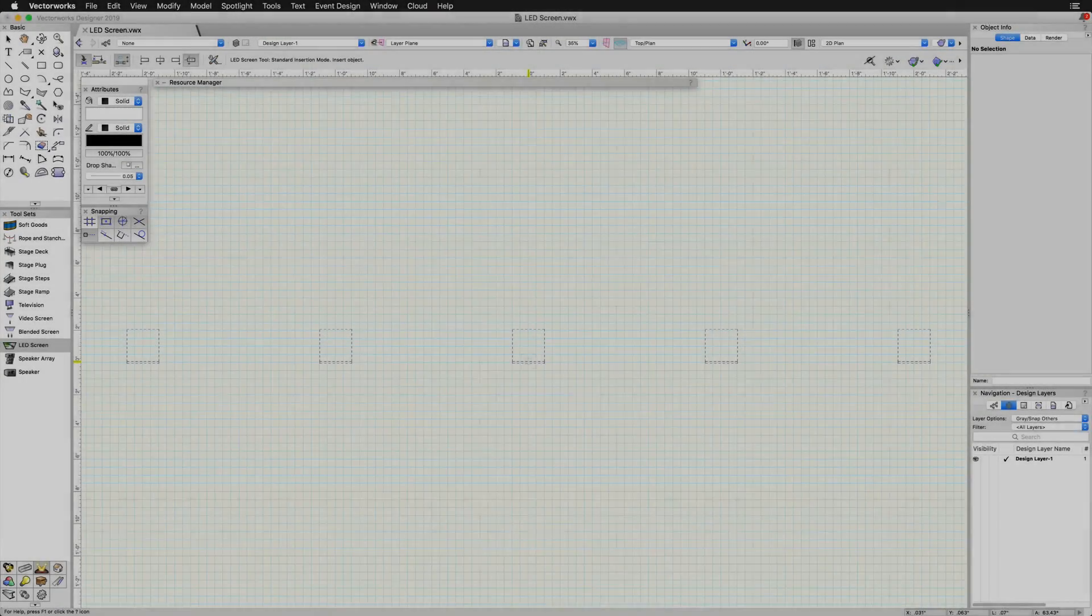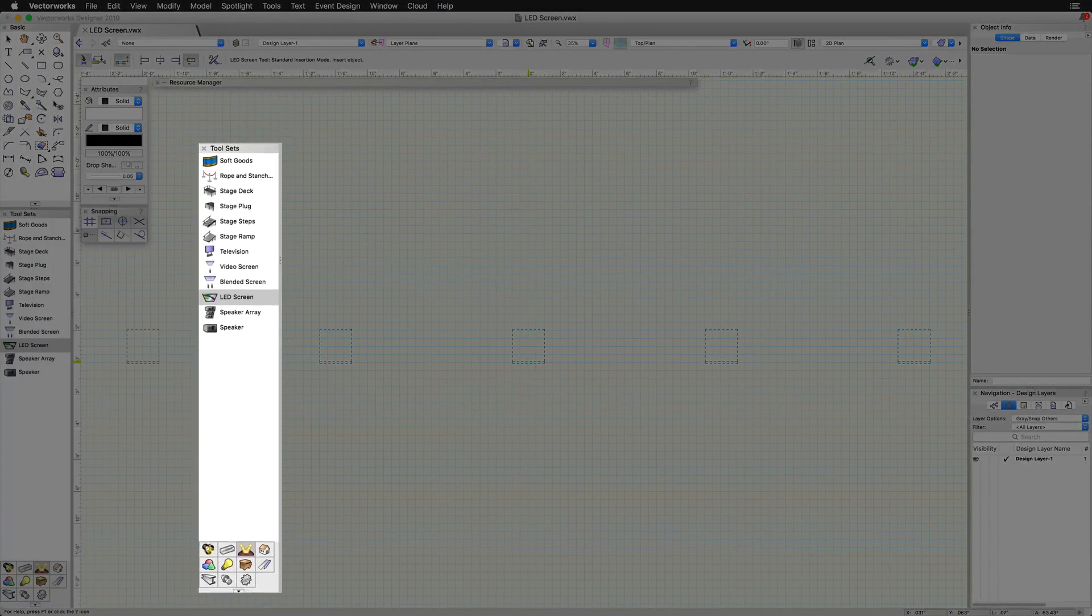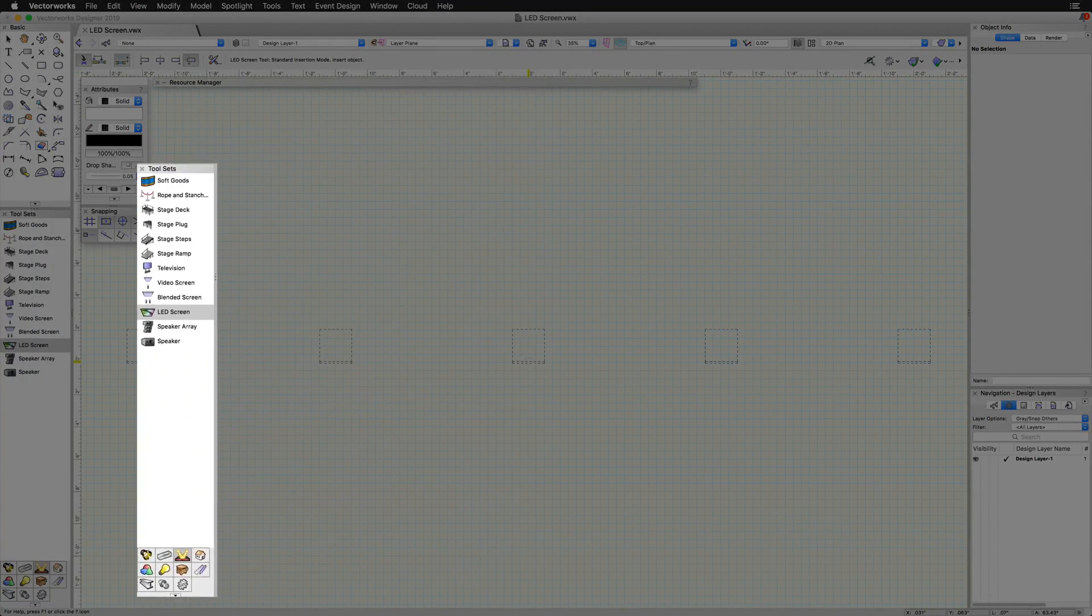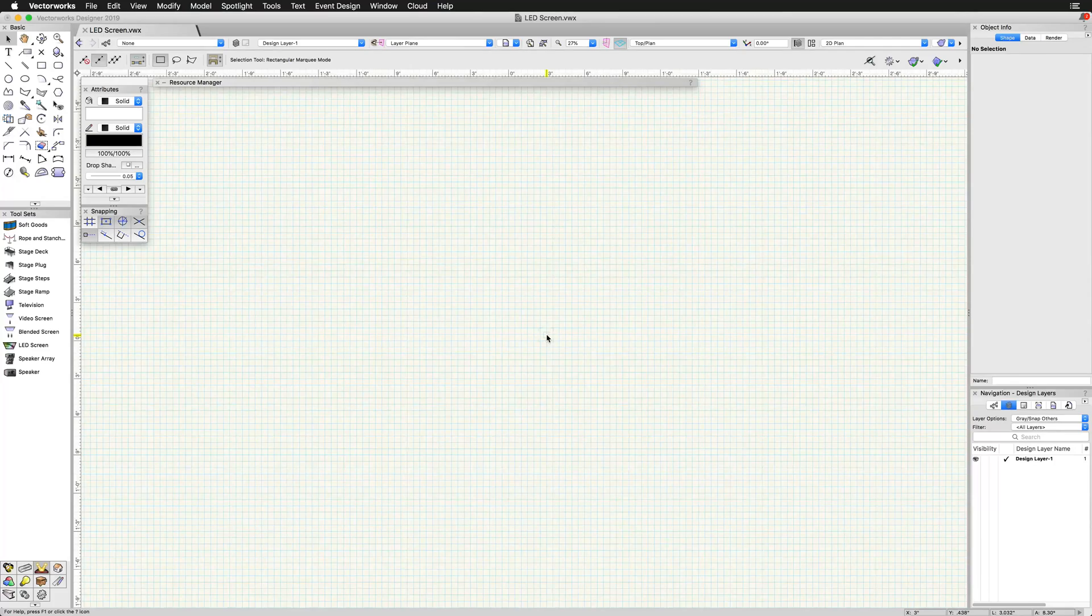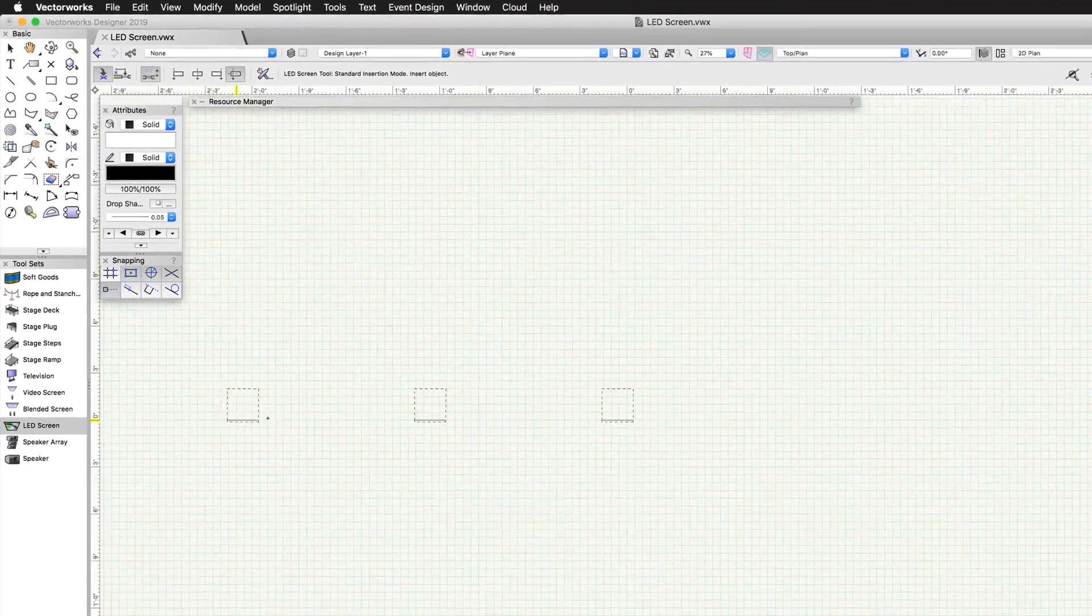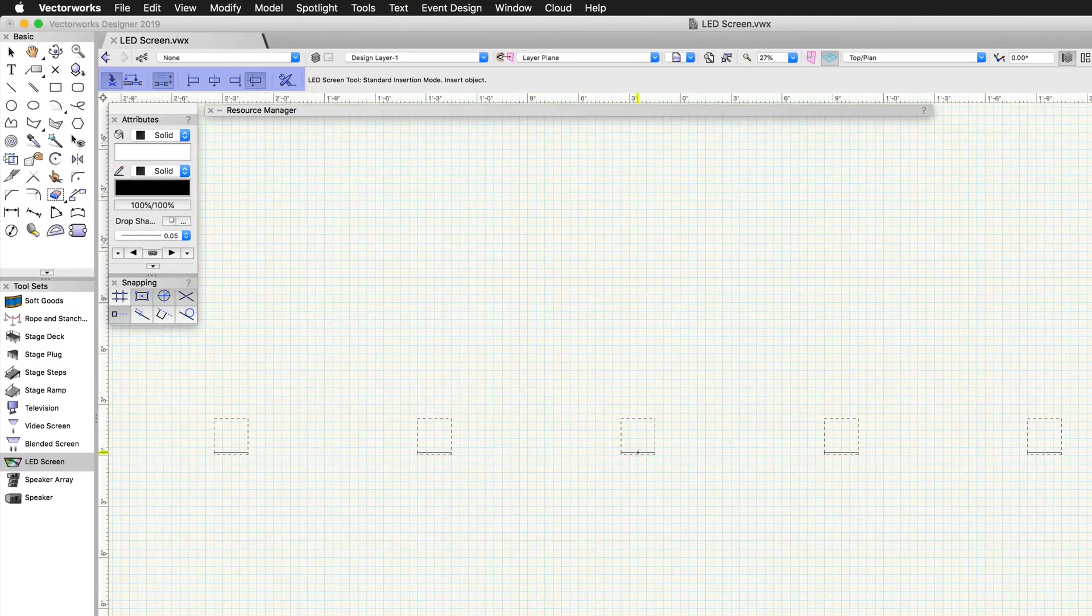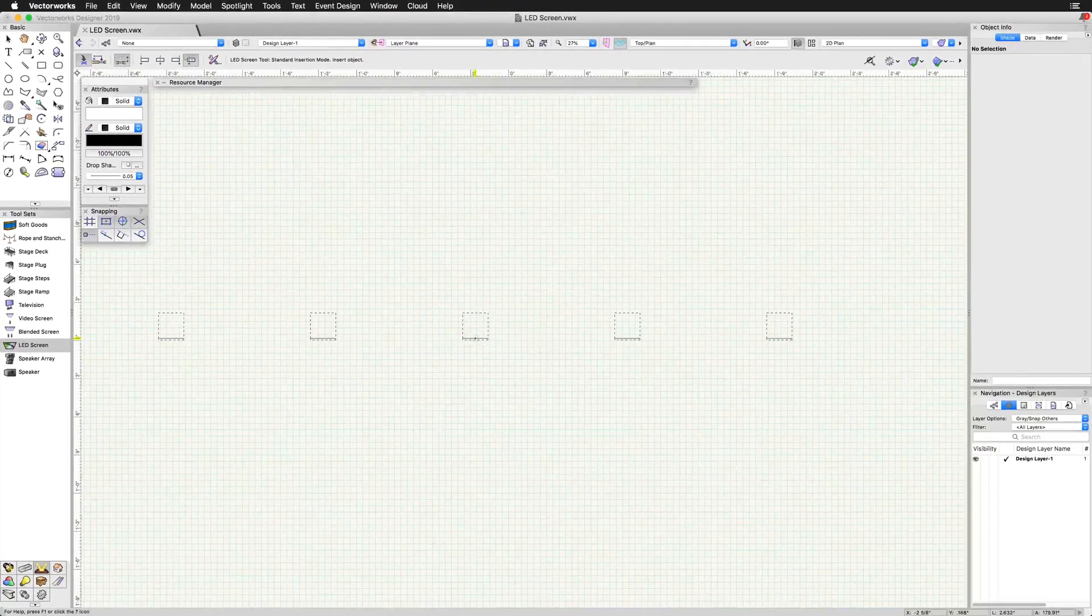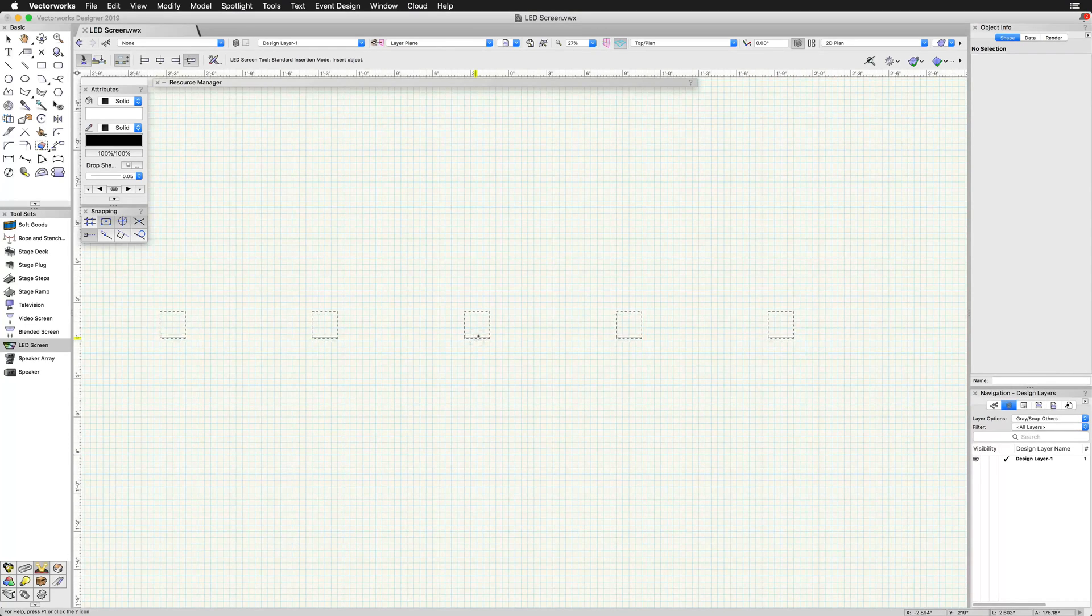The LED screen tool is found in the event design toolset. To place an LED screen, select the LED screen tool. In the top left, we will find the standard insertion modes to place it. Select the mode you want to use, and then click once in the drawing, and then again to set its rotation.